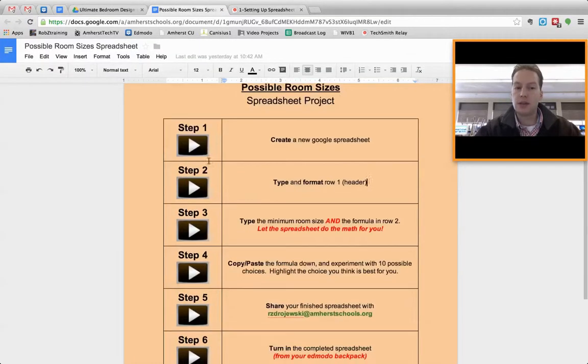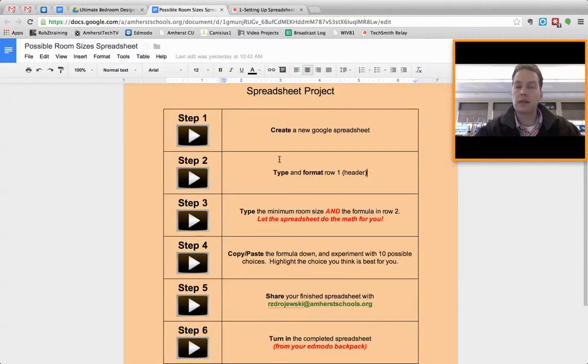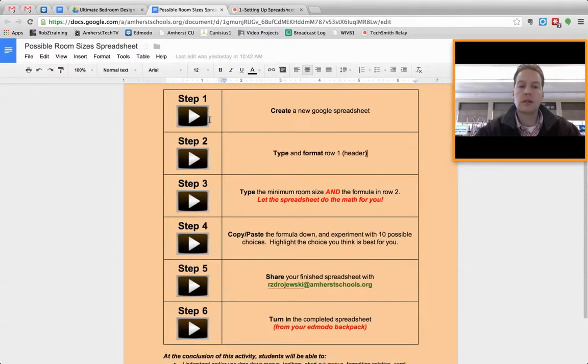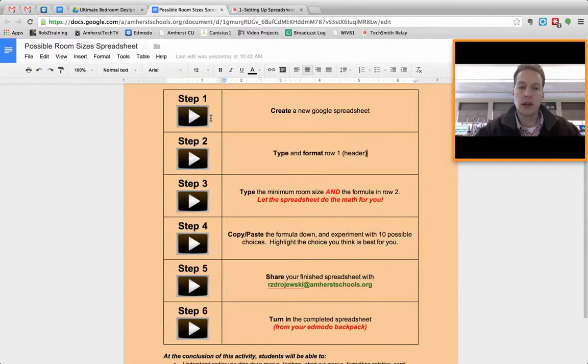Because as you can imagine, with making a spreadsheet for the very first time, and learning a lot of different tools together at once can be very confusing for kids, and adults too, I should say.